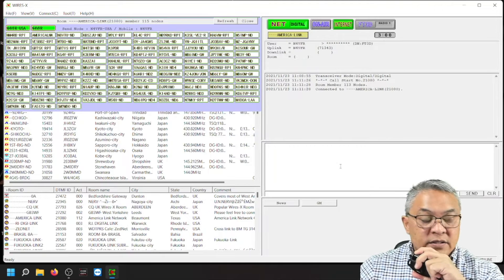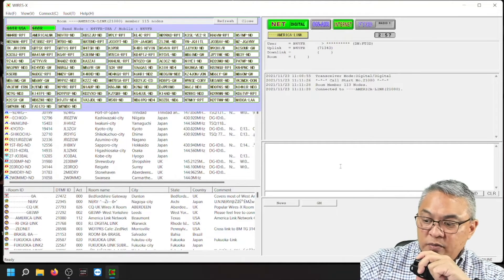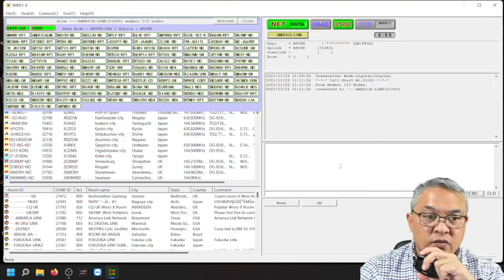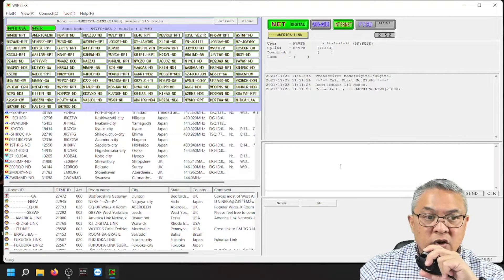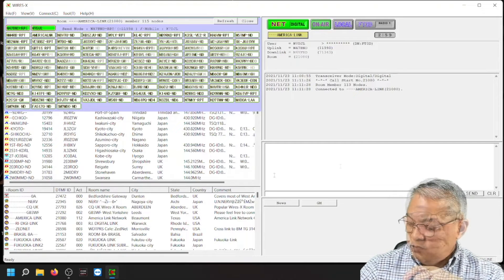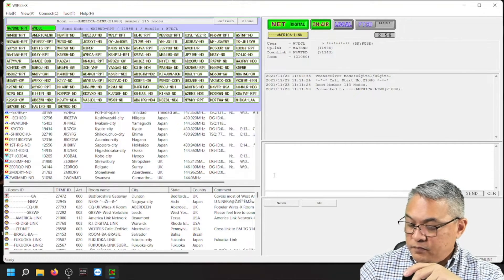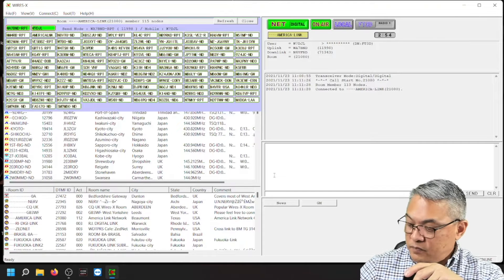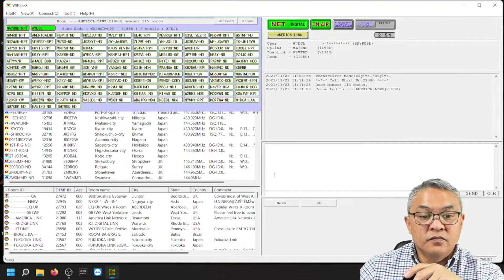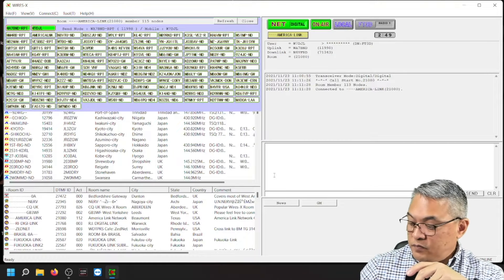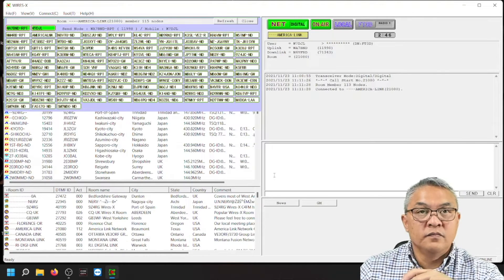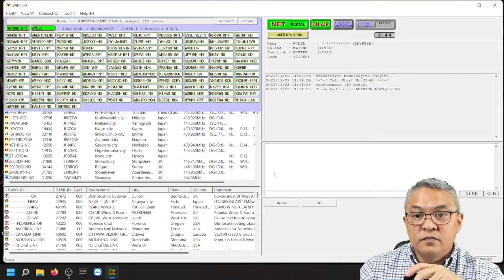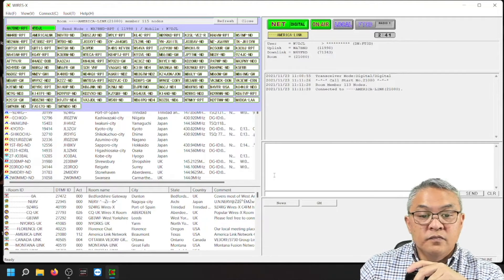Whiskey Delta 7 Lima, this is November 4 Victor Foxtrot Romeo. I read you loud and clear. How me over. Alright I got me. Yeah, this is my name is Daniel. And I'm out of Collinwood and you're coming in nice and clean through my radio through America link. No issues with your whatsoever. Thank you. I really appreciate the radio check.